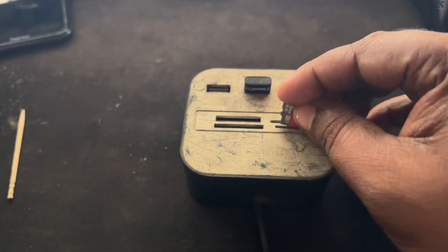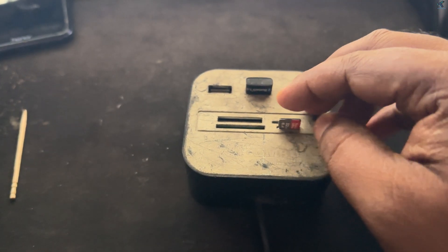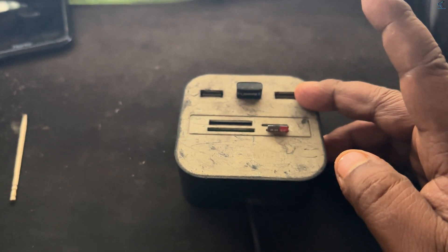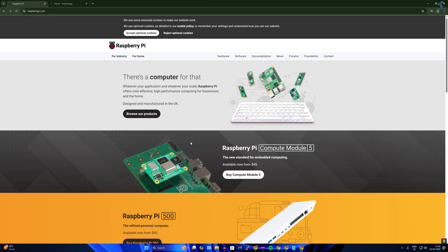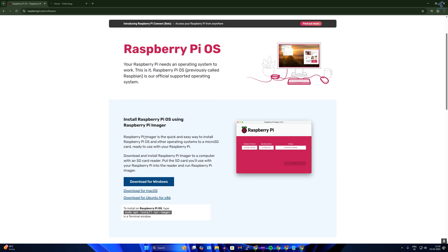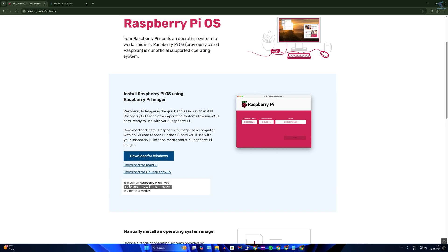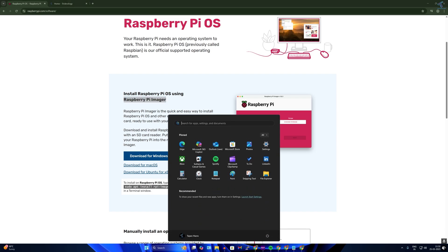First, you need to insert the micro SD card into your computer. Then go to raspberrypi.com, click on Software, and download the Raspberry Pi Imager for Windows. If you are using Mac or Ubuntu, you can download from the respective option there. I have already downloaded the Raspberry Pi Imager software.